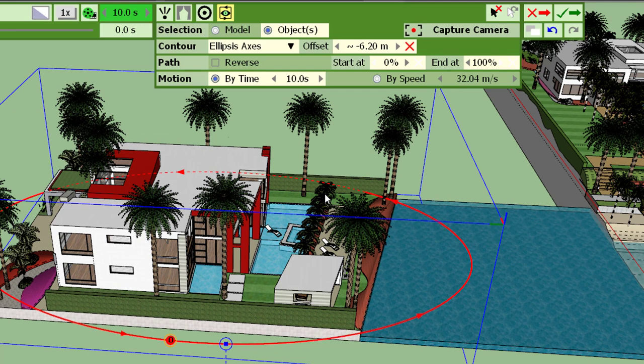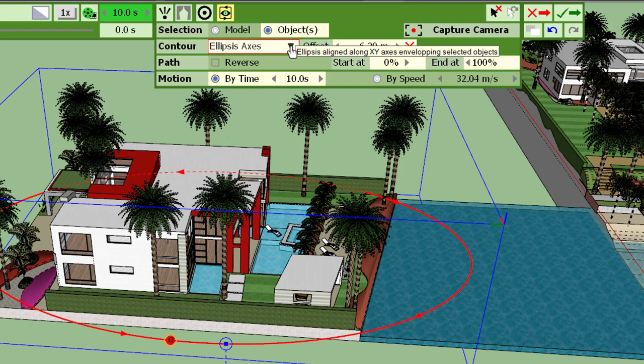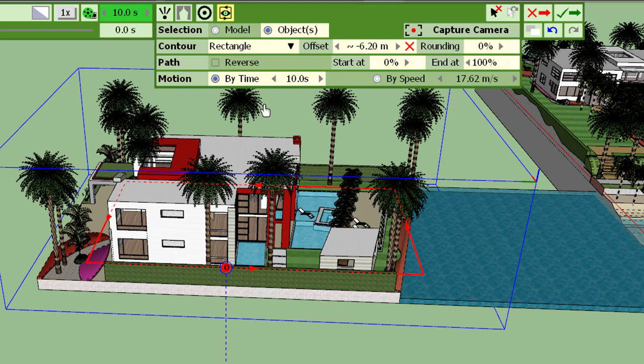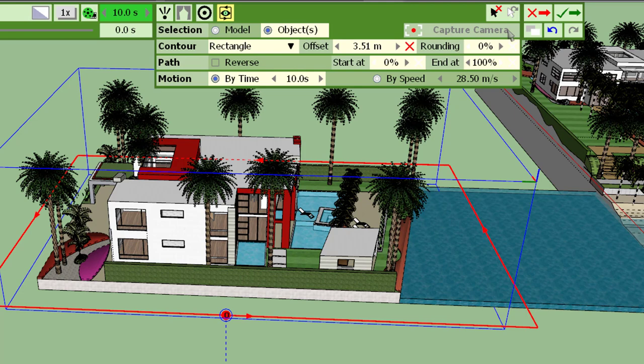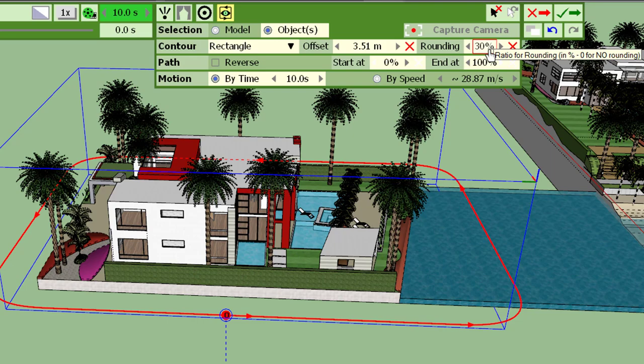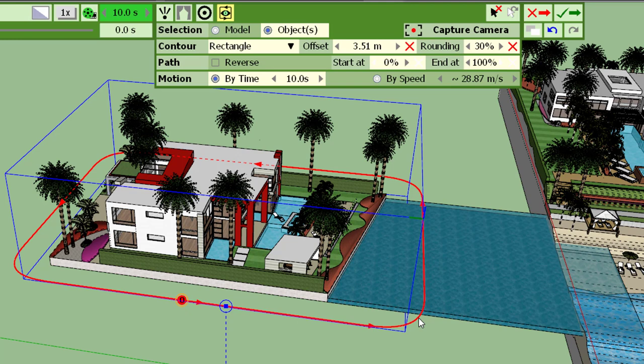For paths which are not ellipsis or circle but for example a rectangular path, you can also, in addition to changing the offset like this, you can round the corners. So here, for example, I will round the corners. They are rounded with squircles, so now you get a smoother treatment of the turns.